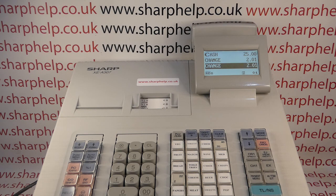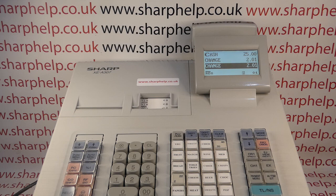Hope that video has been helpful. We've got plenty more videos showing you how to get the best out of the XEA 307 and other Sharp cash registers — some of those videos will be appearing on screen now. You're also welcome to subscribe to this YouTube channel or visit sharphelp.co.uk for more.